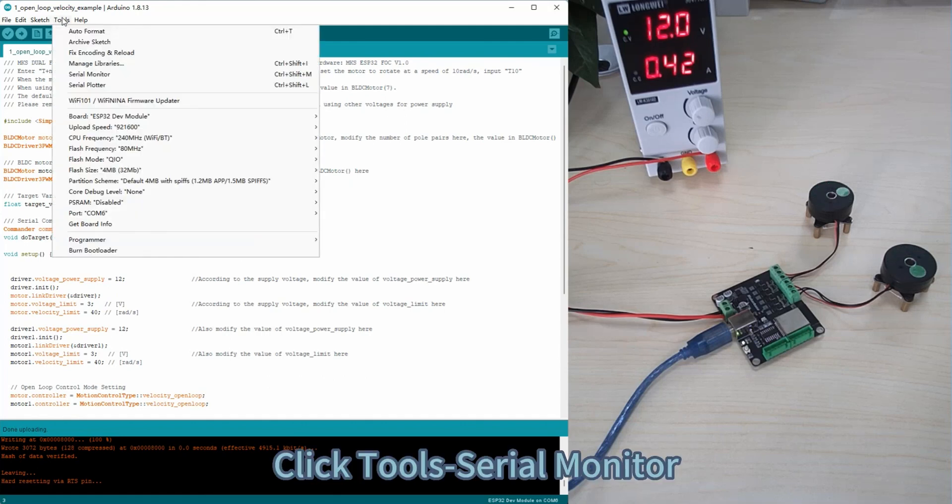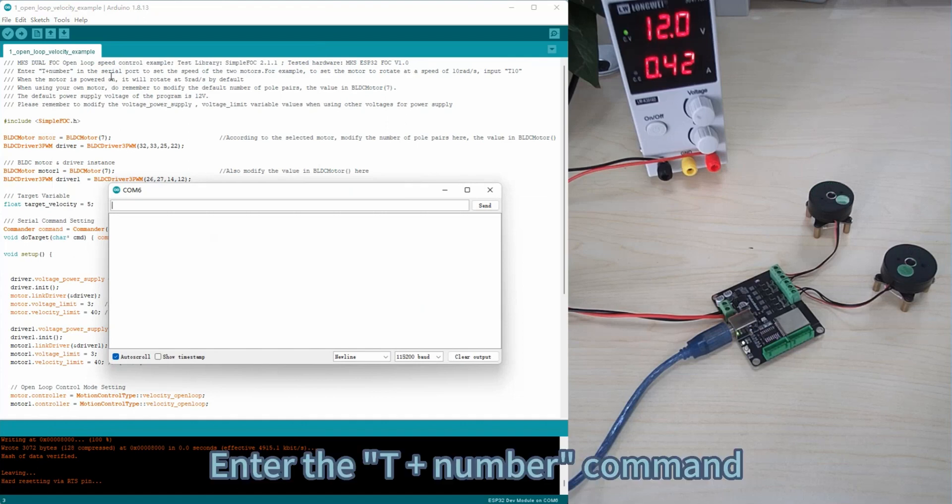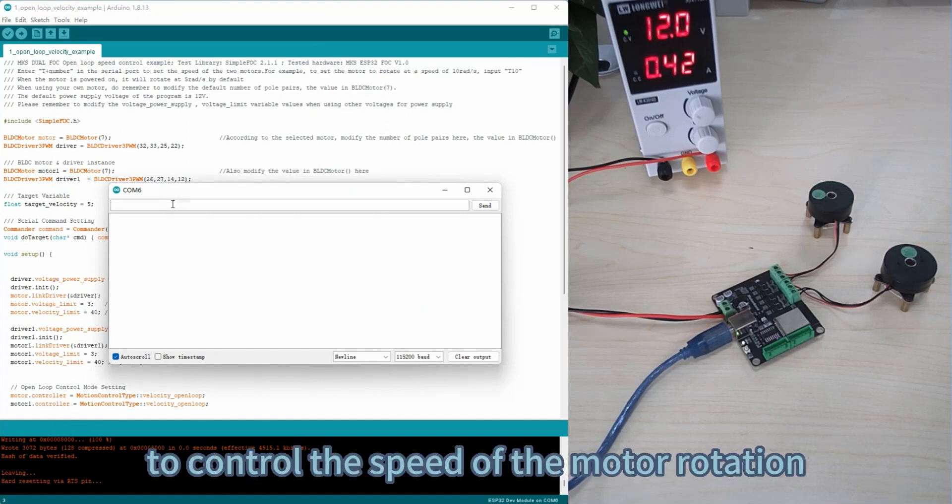Click Tools, Serial Monitor. Enter the T plus number command to control the speed of the motor rotation.